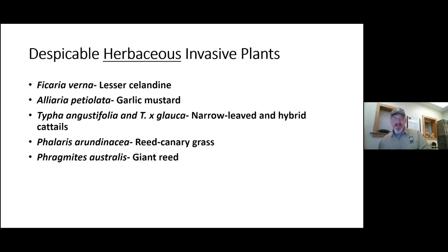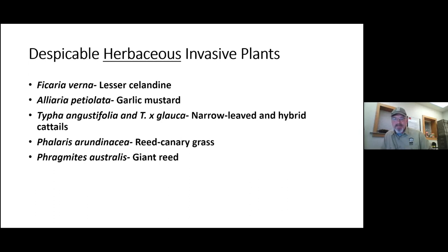Invasive plants can really be viewed as ecological pollution. Once they're in a site, it's really no different than oil being spilled into a fresh water system — those effects are immediate, direct, and have a lasting impact. When an invasive plant comes into an ecosystem, it may not seem that bad at first, but 20 or 30 years down the road, we find out it's been causing almost irreversible harm.